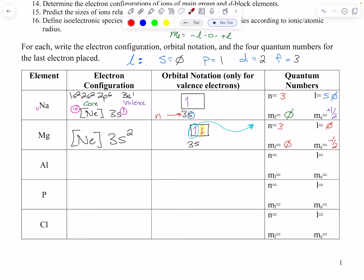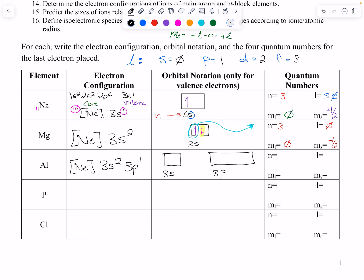Aluminum: again the noble gas is neon, then 3s2, and then we jump across to 3p1. So I have 3s and 3p. The s orbital is one box; the p orbital is three boxes — six electrons. We have up, down, and up. For that last electron: n is 3, p orbital so l is 1, m sub l goes negative 1, 0, 1 — we are in negative 1 — and we are up so ms is plus one half.